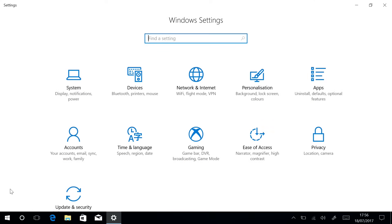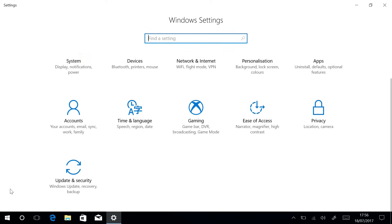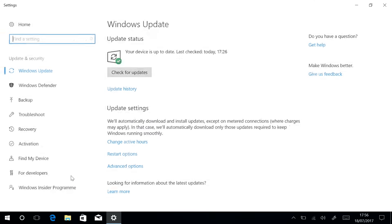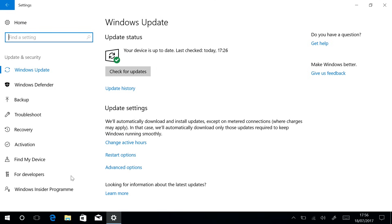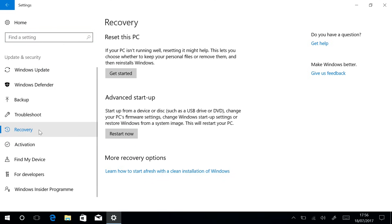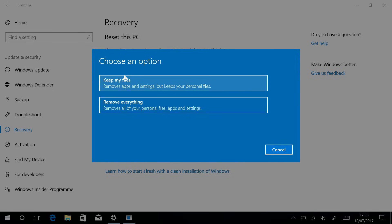What you need to do is go to the Settings app and then go to Update and Security, and then on the sidebar there go to Recovery and then click the Get Started button under Reset This PC.